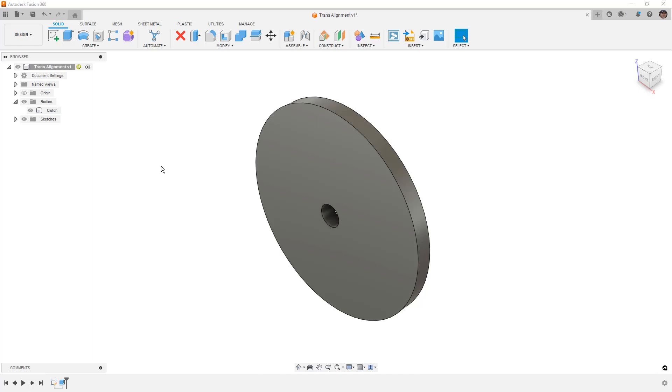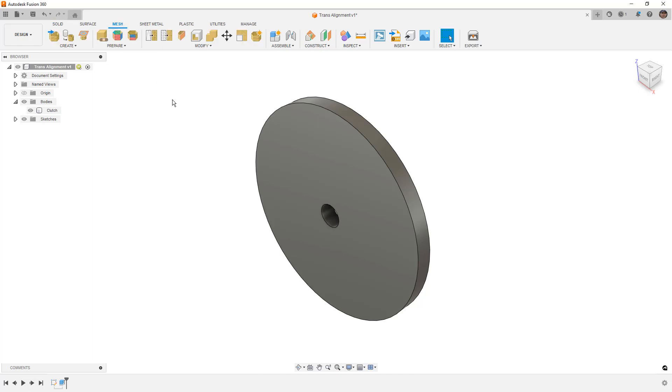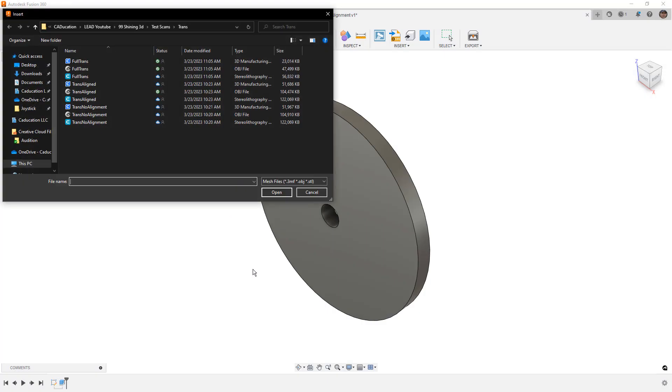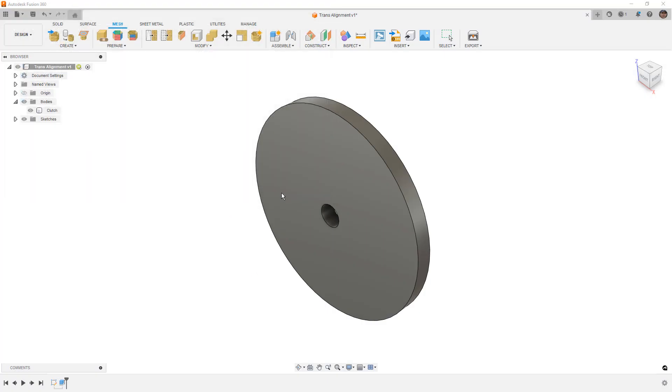So the first part of this process is that we need to bring a mesh into the design. Now the one that you downloaded already has the transmission inserted, and I'm going to follow the same process by just inserting that mesh. I'm going to use the same mesh file. And this is going to insert it into Fusion 360.